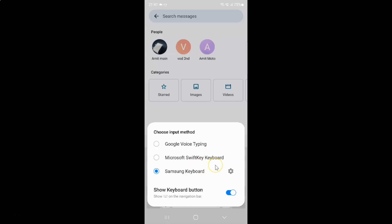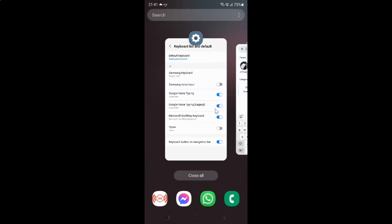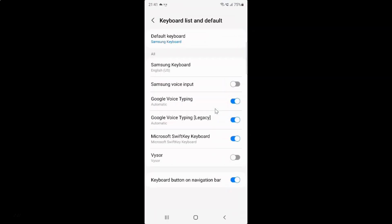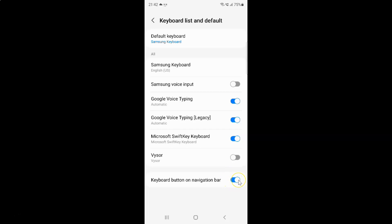If you want to disable keyboard button on a navigation bar, let me go back to the Keyboard List and Default screen. To disable it, you have to disable the toggle button next to it by tapping on it so that the slider moves to the left.